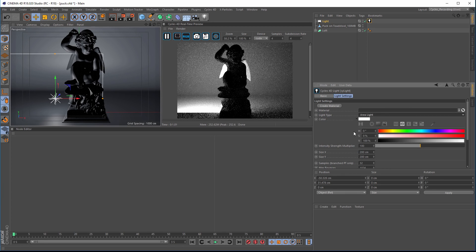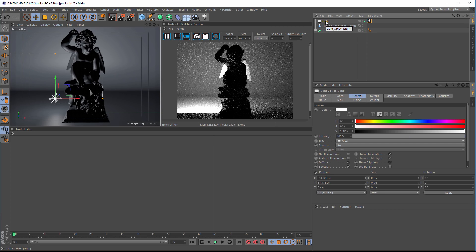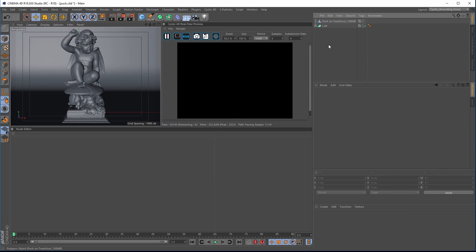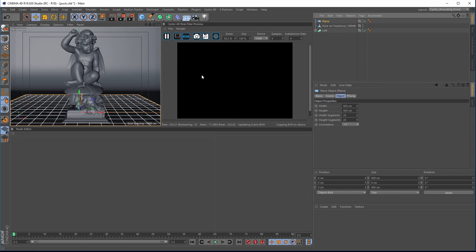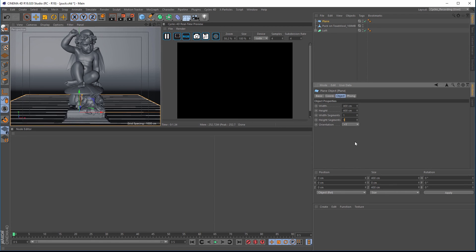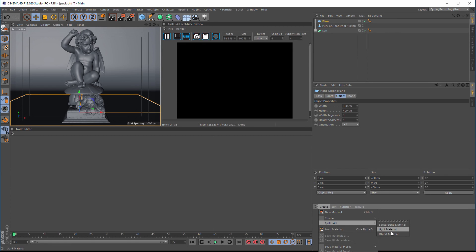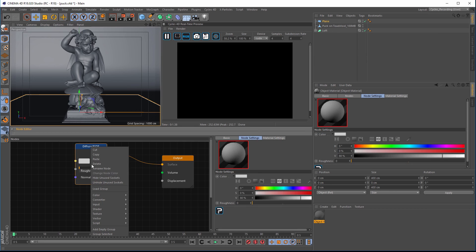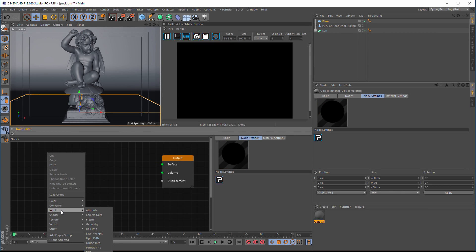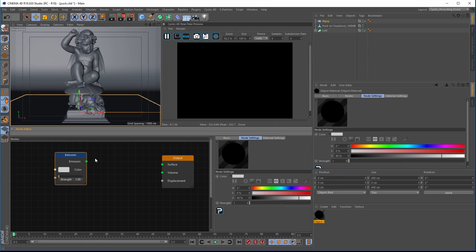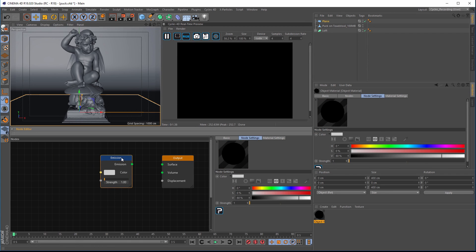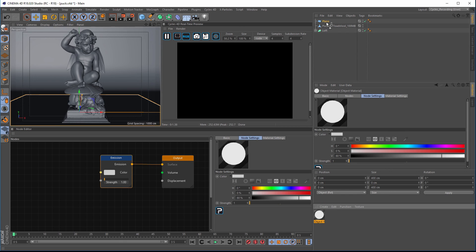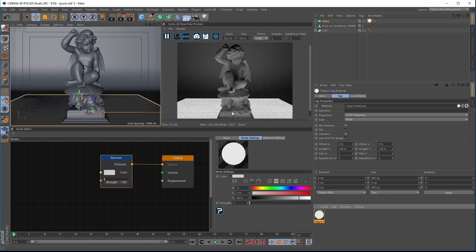But rather than using an actual light, we're going to do lighting with materials. We'll grab a plain object, turn the segments down to one by one, create a new Cycles object material, click on that, bring up the editor, delete the diffuse node, go into Shader, bring up an emission node — that's like the luminance channel in Cinema 4D, but emission inside Cycles will actually give you a light source. Put that into the surface and apply it to the plain object, and you can see we now have a light in the scene.